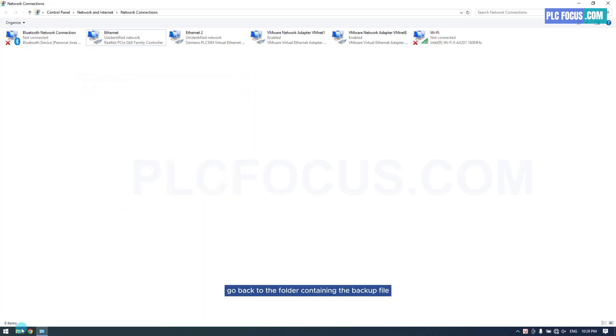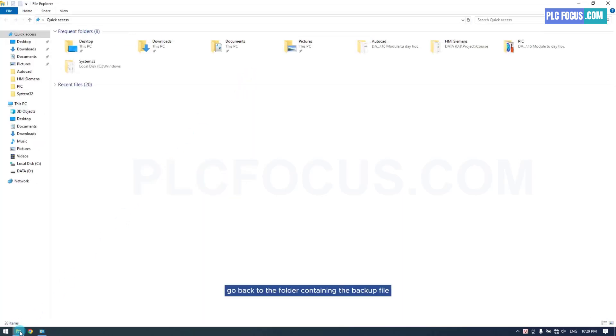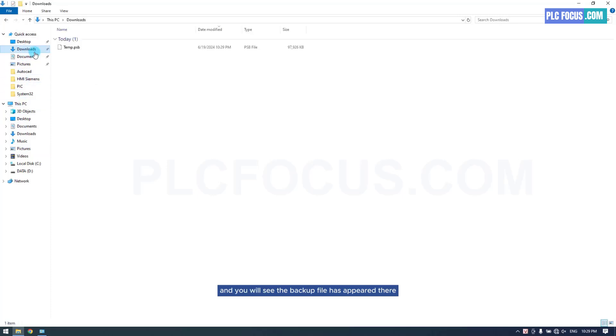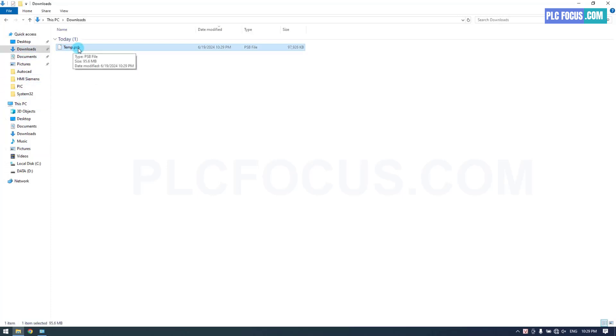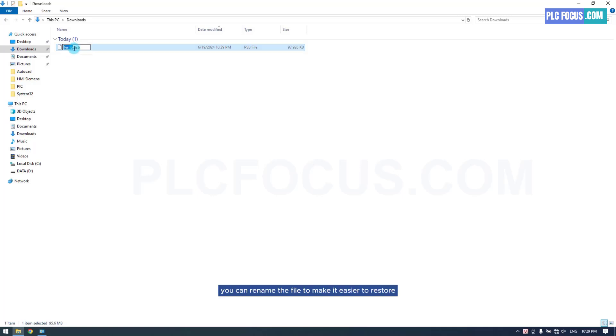Go back to the folder containing the backup file, and you will see the backup file has appeared there. You can rename the file to make it easier to restore later.